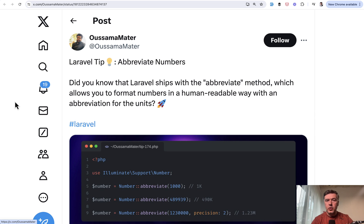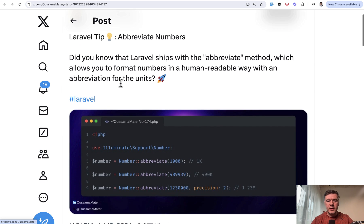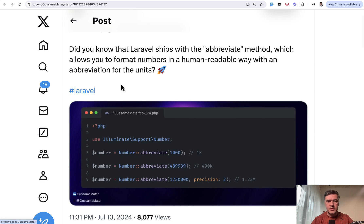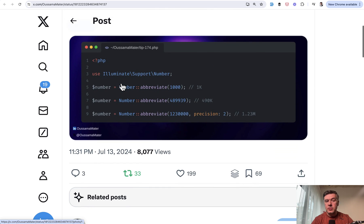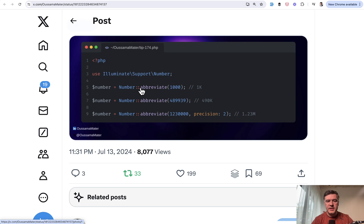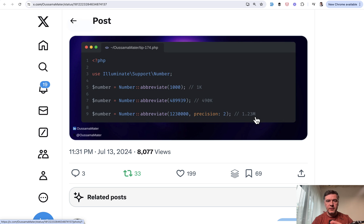We have four tips left on my list. And here's the next one, again from Osama: abbreviate numbers. This is a pretty quick one, not much to comment. This came from Laravel 10, from what I remember, Number class, and one of the methods is abbreviate, which returns 1K, something K, or 1.23M for million. Very useful on dashboards where you don't have much space and you need to abbreviate the numbers.